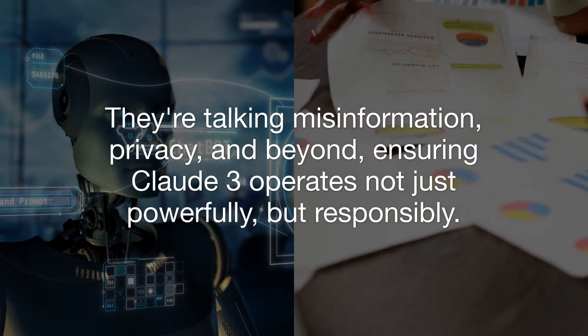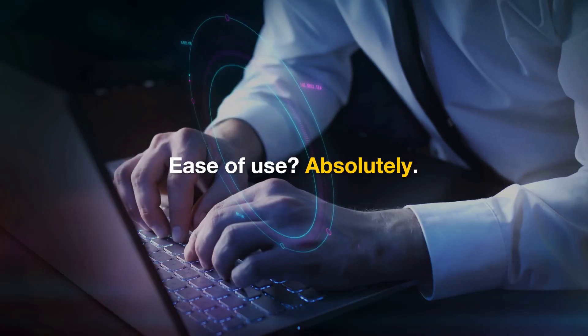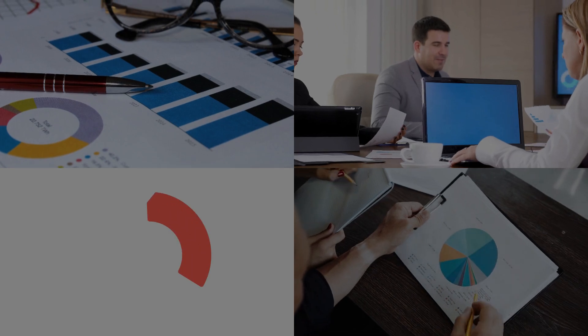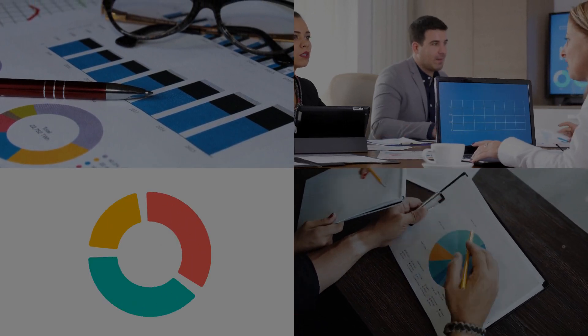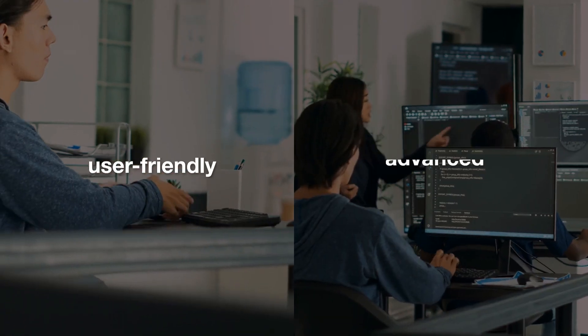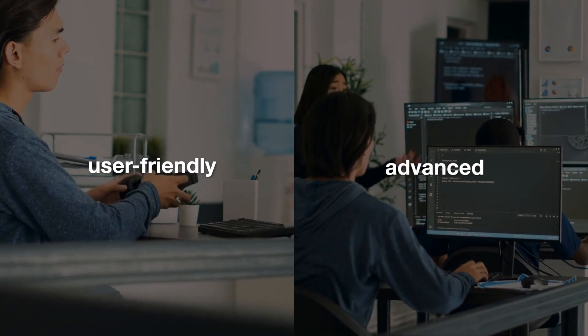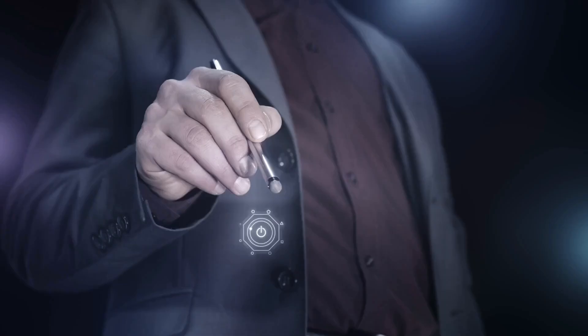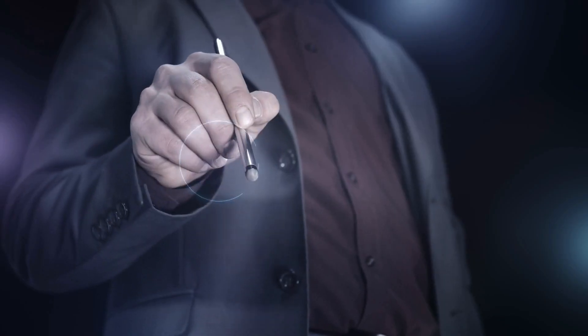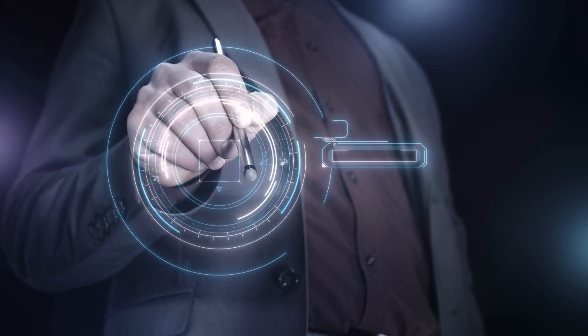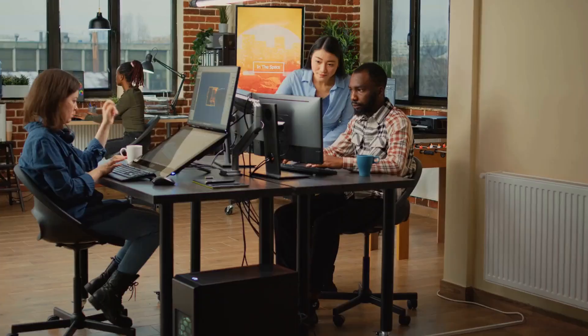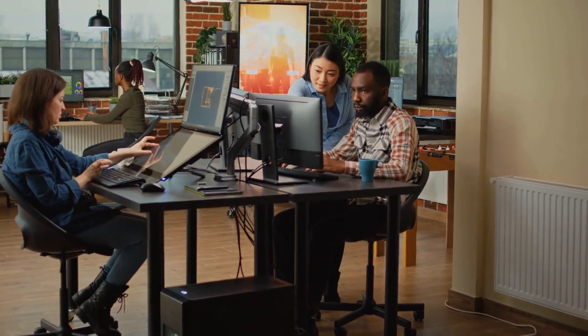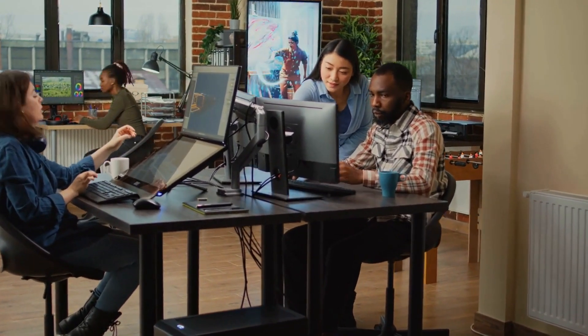Ease of use? Absolutely. From following multi-step instructions to generating structured outputs, Claude III is as user-friendly as it is advanced. And with pricing that puts groundbreaking AI within reach of more users than ever, Anthropic is making sure everyone can get in on the action.